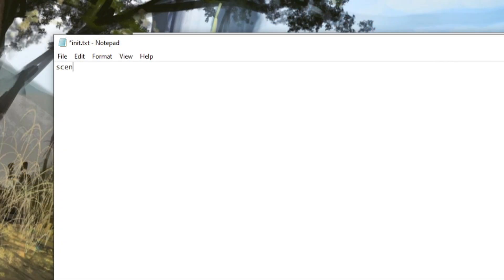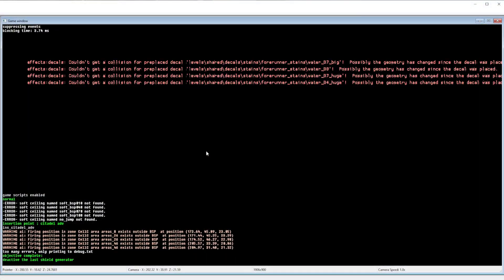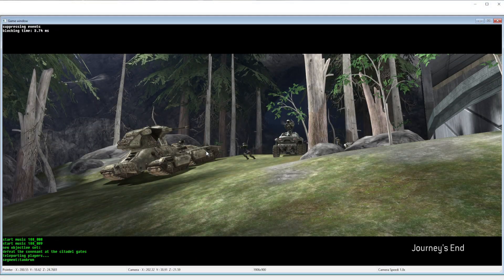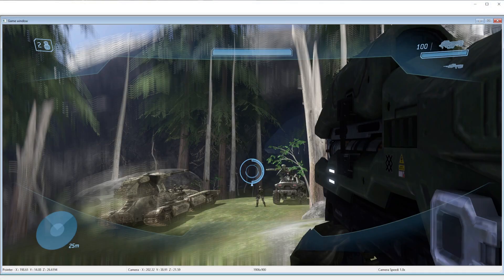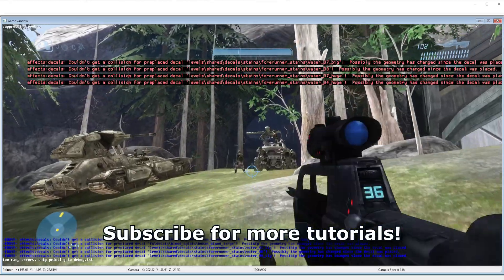Open both text files and type scenario_load_all_tags space true. Save both files and when you load the missions in either application the mission will start correctly.